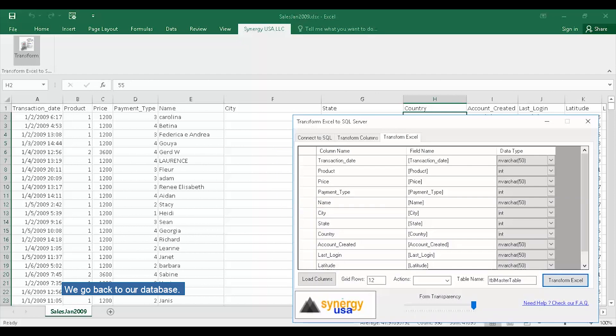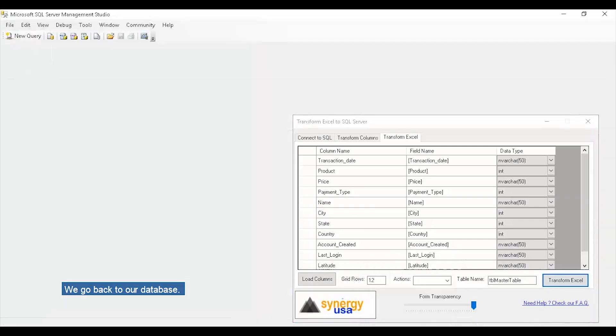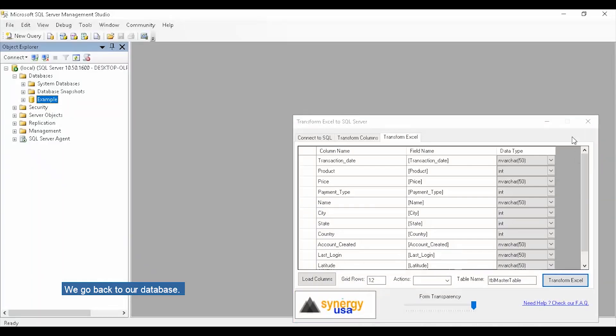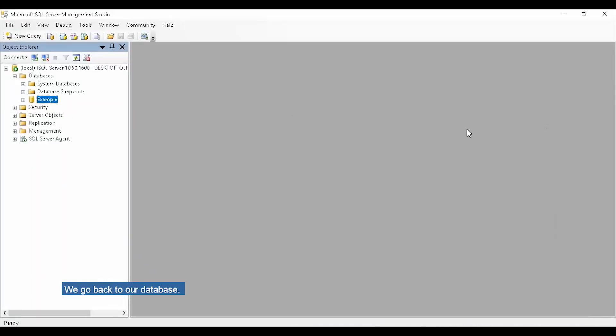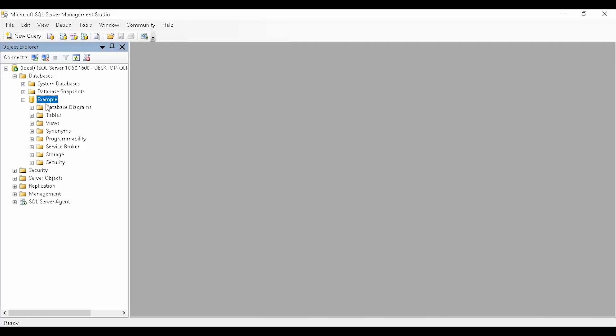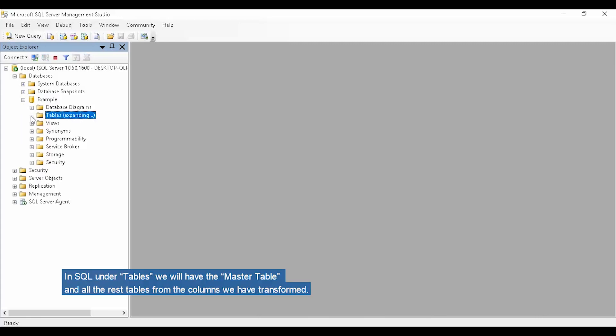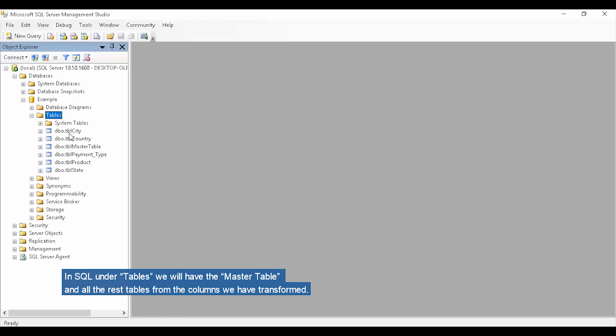We go back to our database. In SQL, under Tables, we will have the master table and all the rest of the tables from the columns we have transformed.